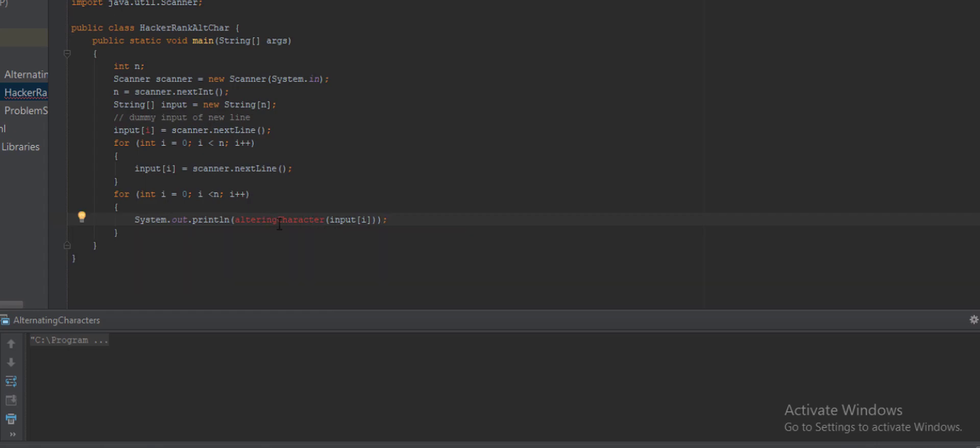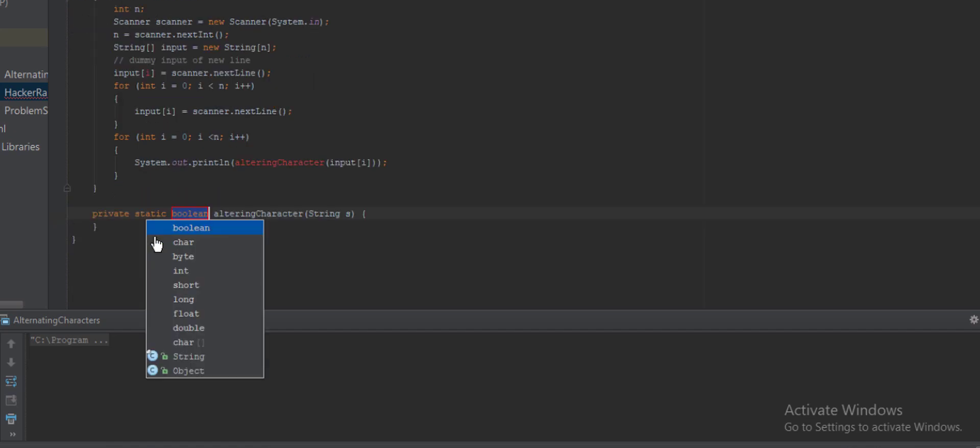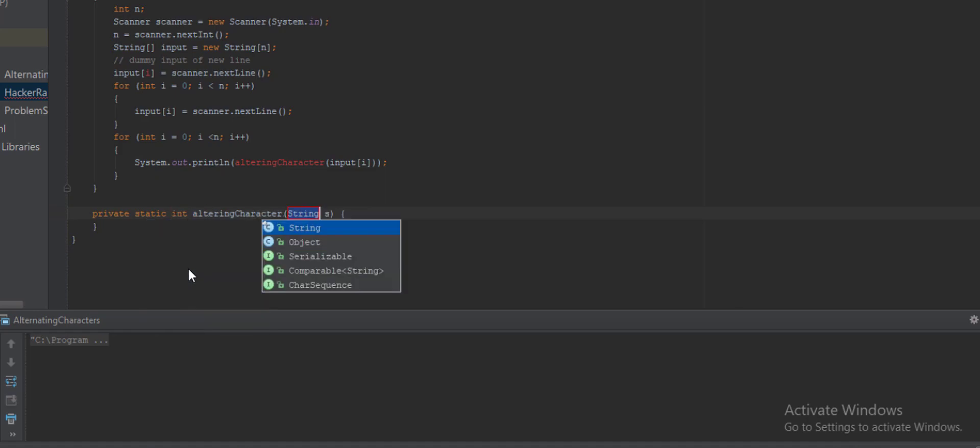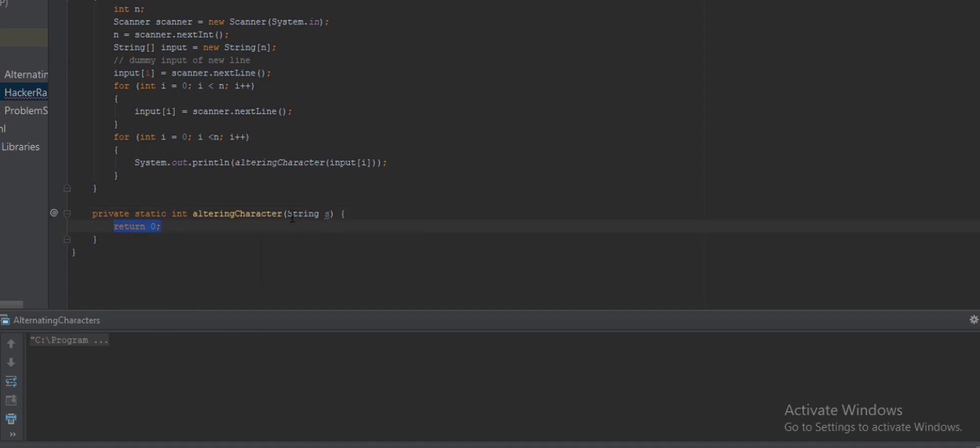And this method will generate output. So I'll create method alternatingCharacter. Here as you can see, the output type of our method is int and the input is String S, and we will return a specific number. So we are in the right place. Actually this function is the main part of this problem. So let's implement this function. Here, after we get a string, let's say the input is AAAA, so what we have to do is we have to iterate the string from first to last.